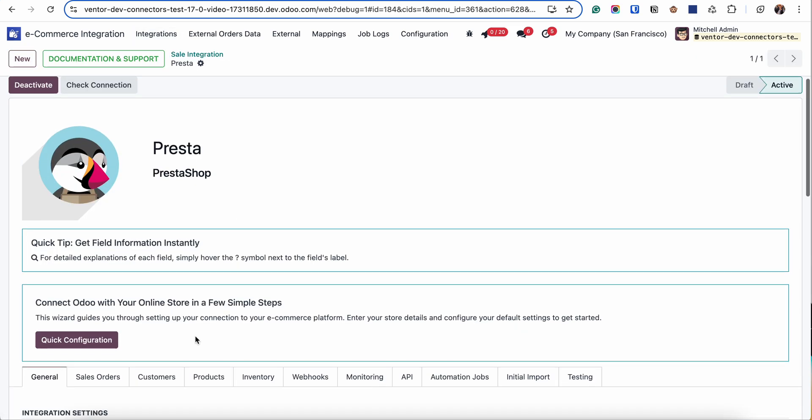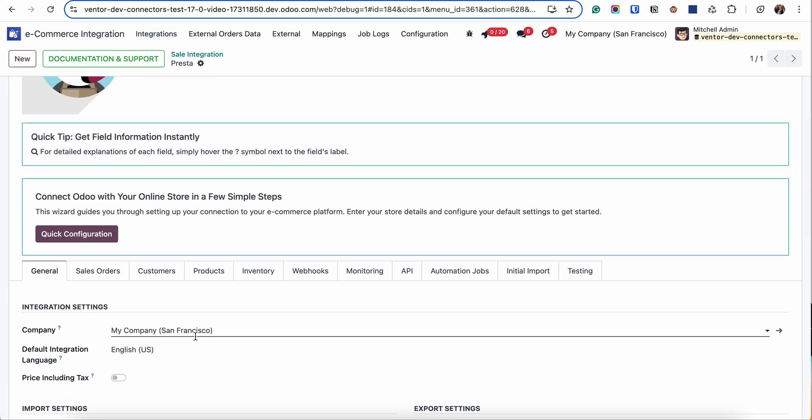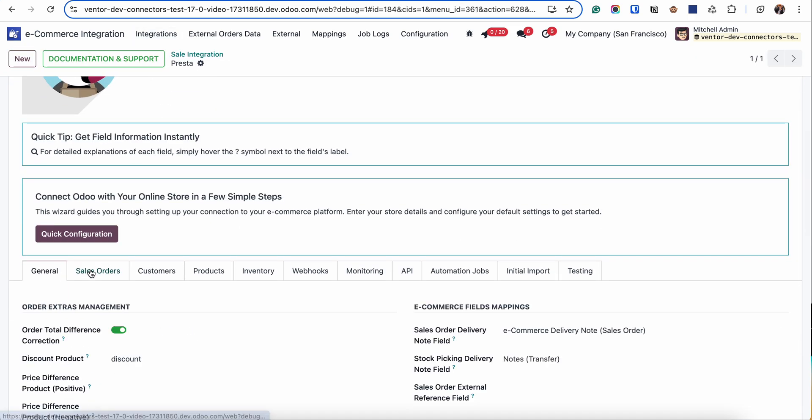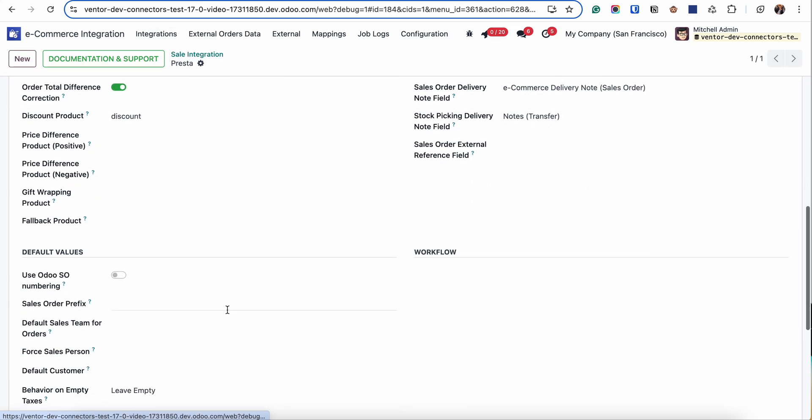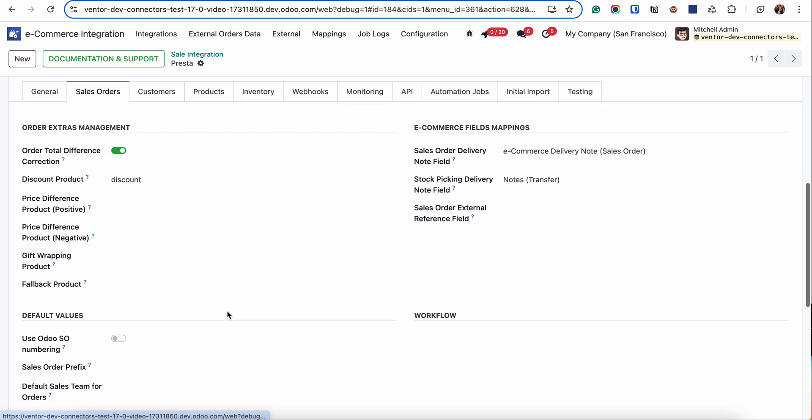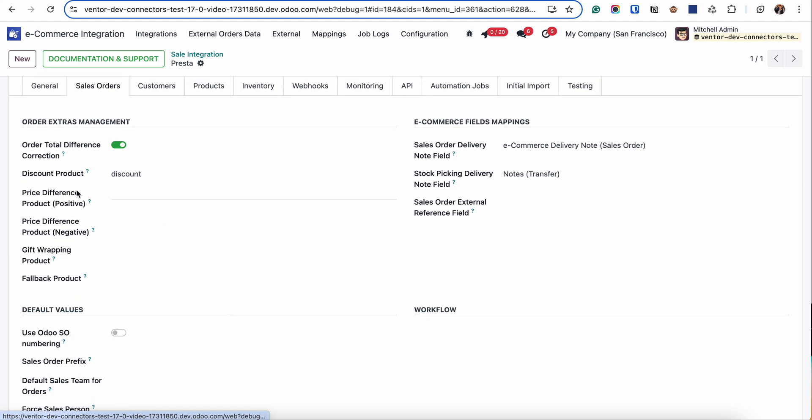Additionally you can find more configuration in the Sale Orders tab. Here you can specify a product which will be used as a discount if products have discount lines, and price difference products for positive and negative, mostly for rounding issues.